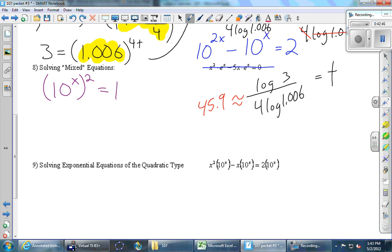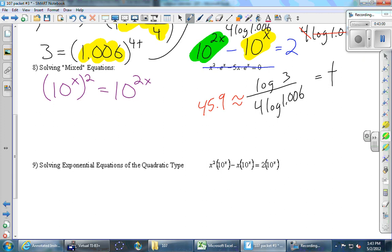10 to any power cannot equal a negative number, so we reject 10^x = −1. The only answer is x = log 2.